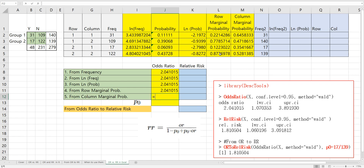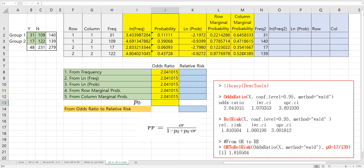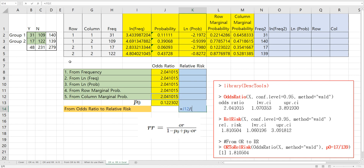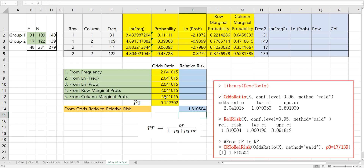From column marginal probability we can also derive the odds ratio. Then we can convert this odds ratio to relative risk. P0 can be calculated by 17 over 139. Then relative risk can be calculated using the formula: odds ratio divided by (1 minus P0 plus P0 times odds ratio).